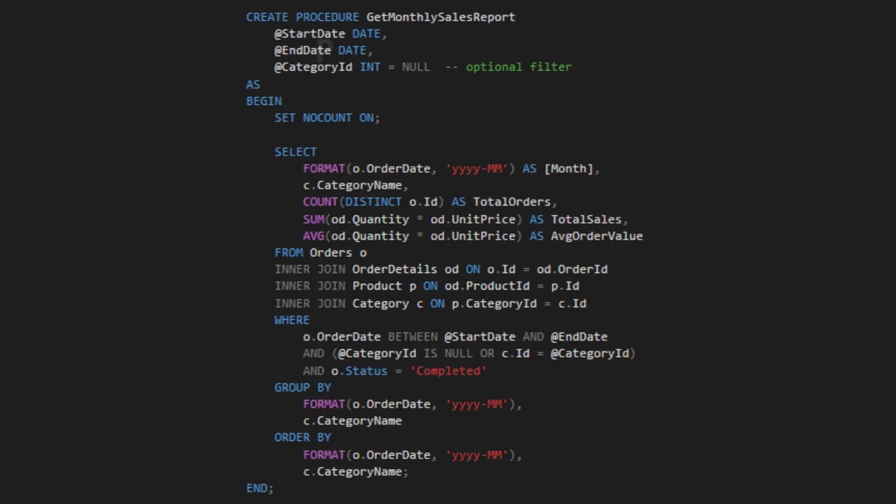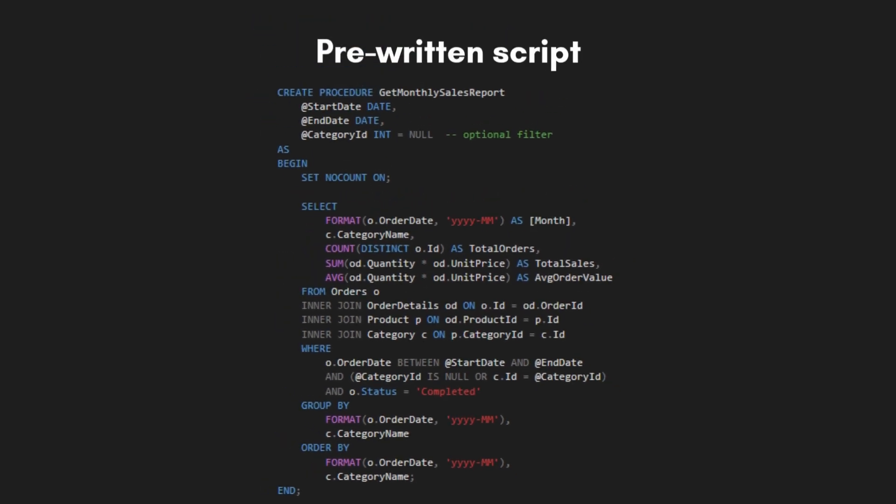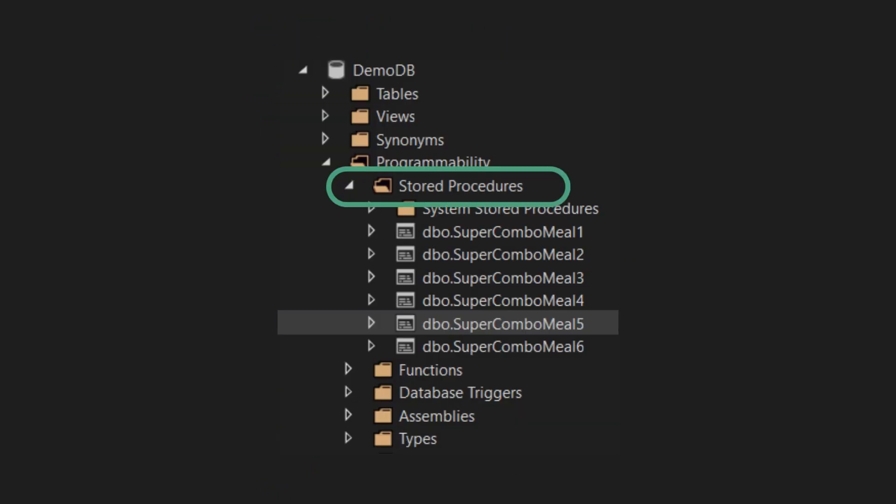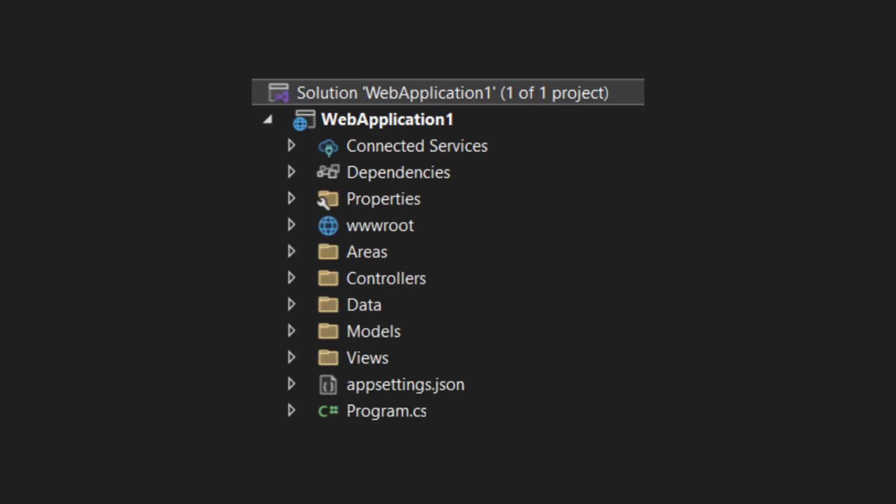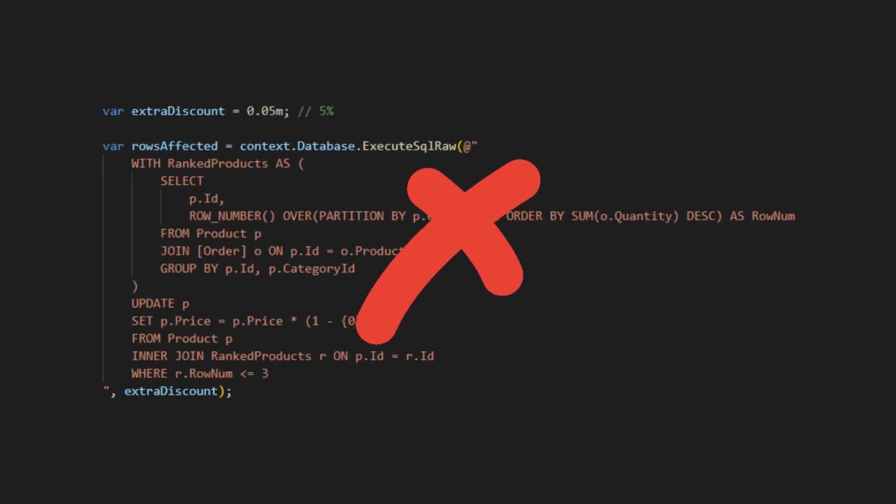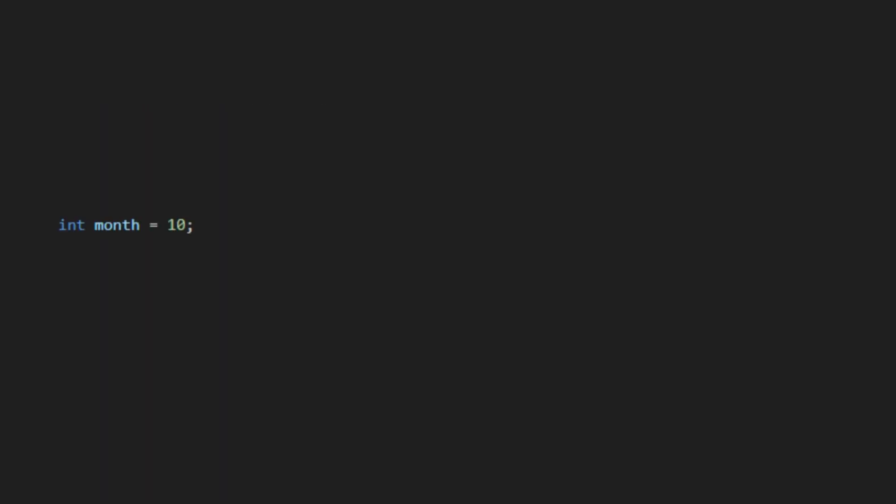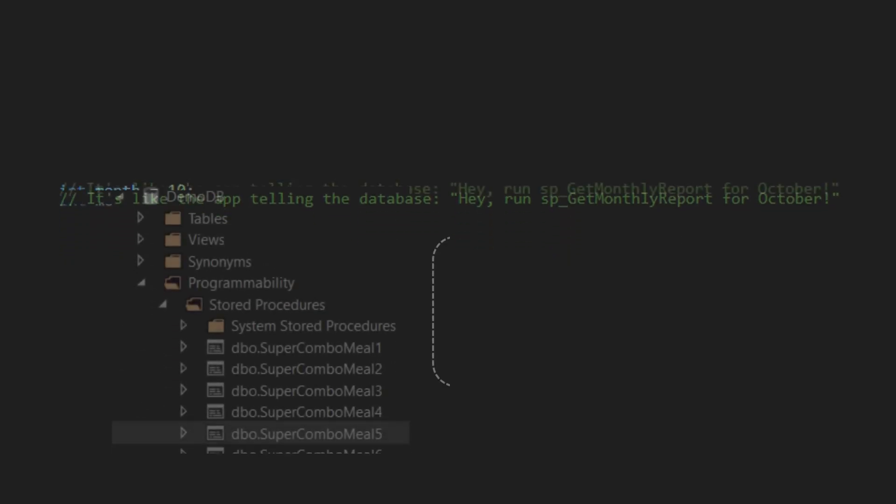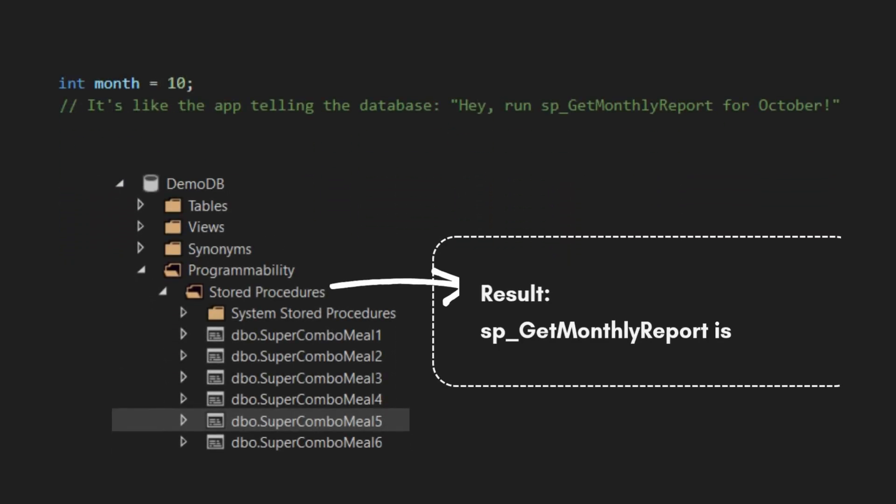It's a pre-written script, compiled, and saved inside the database itself. Your app doesn't send the whole query. It just says, Hey database, run sp_GetMonthlyReport for October.